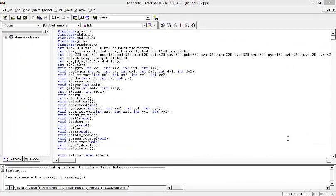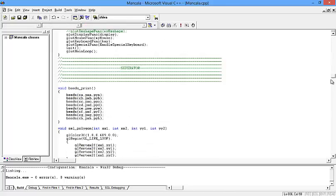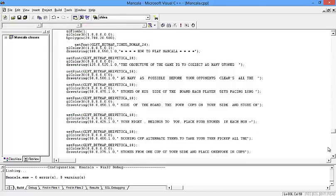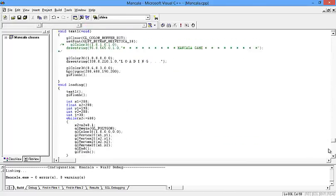You can read about the Mancala game and how to play, all the rules and regulations of this game on Wikipedia as well by searching on Google. This is a little bit complex project and a good number of lines is there.